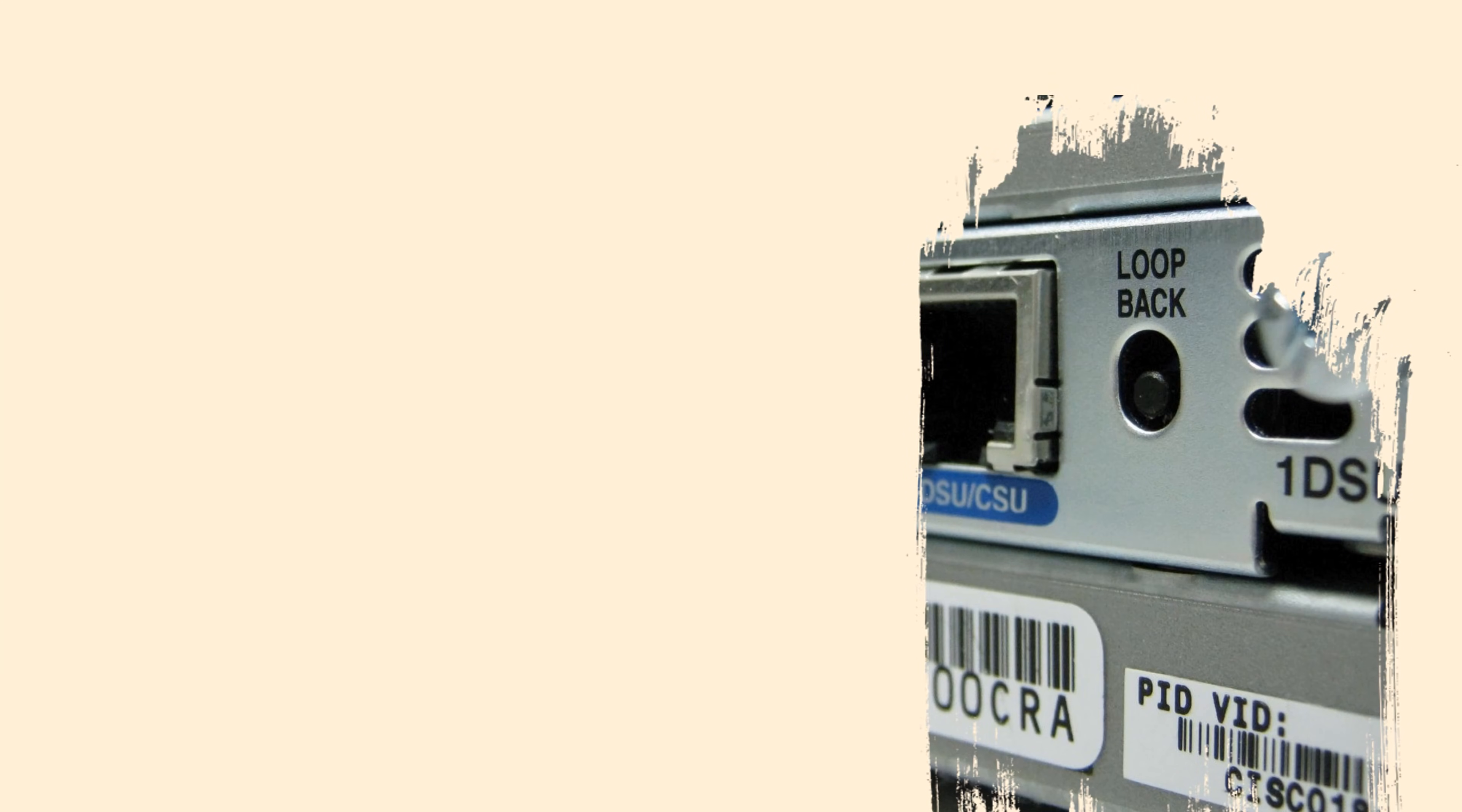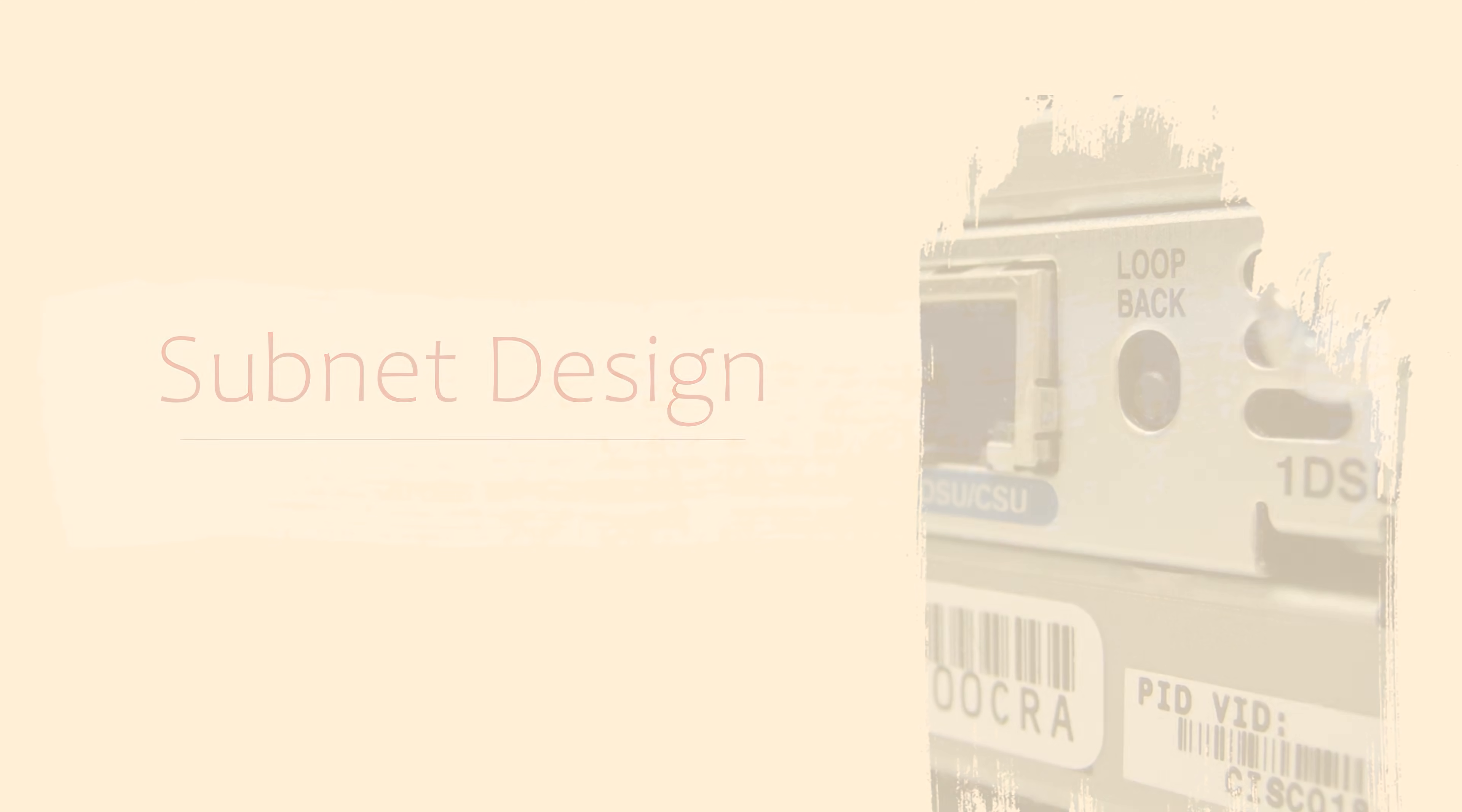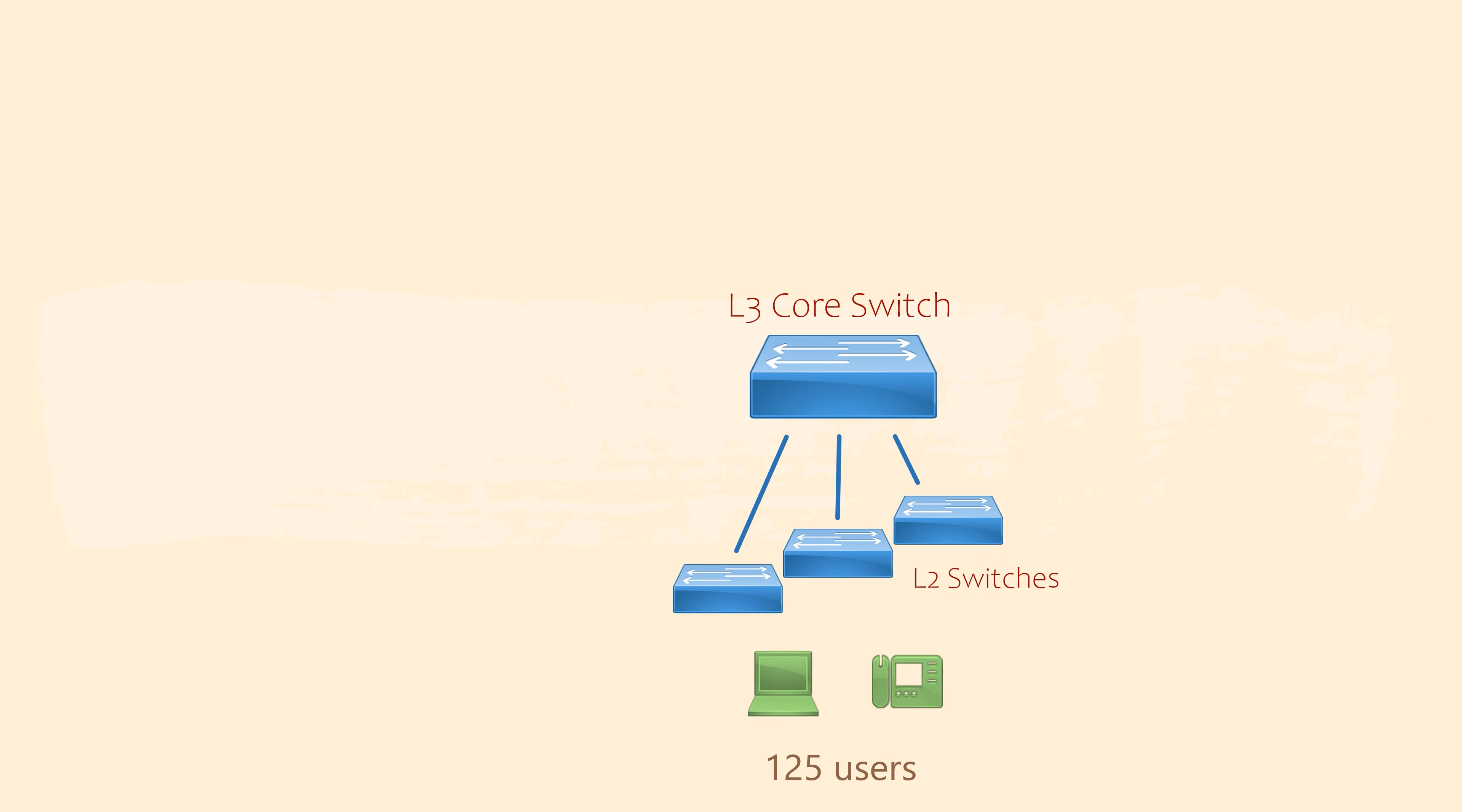In this scenario, we work for an IT company. Our job is to do the subnet and VLAN design for a customer. Let's start with what we know.